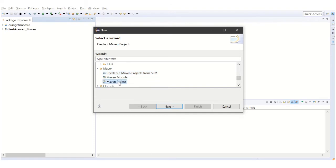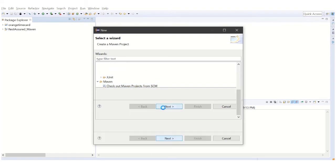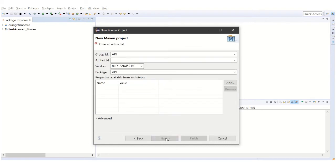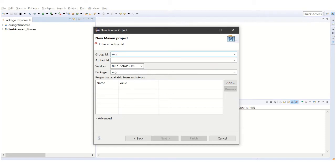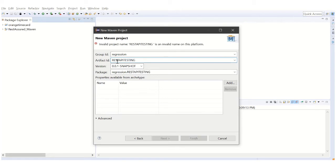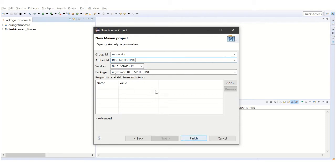We want to create a Maven project, so click on Next. It will ask where to store the workspace. I chose default for now. Click Next. It's asking for the group ID and artifact IDs. These are Maven terms. I'm naming it with group ID as regression and artifact ID as rest API testing. Don't give any spaces.